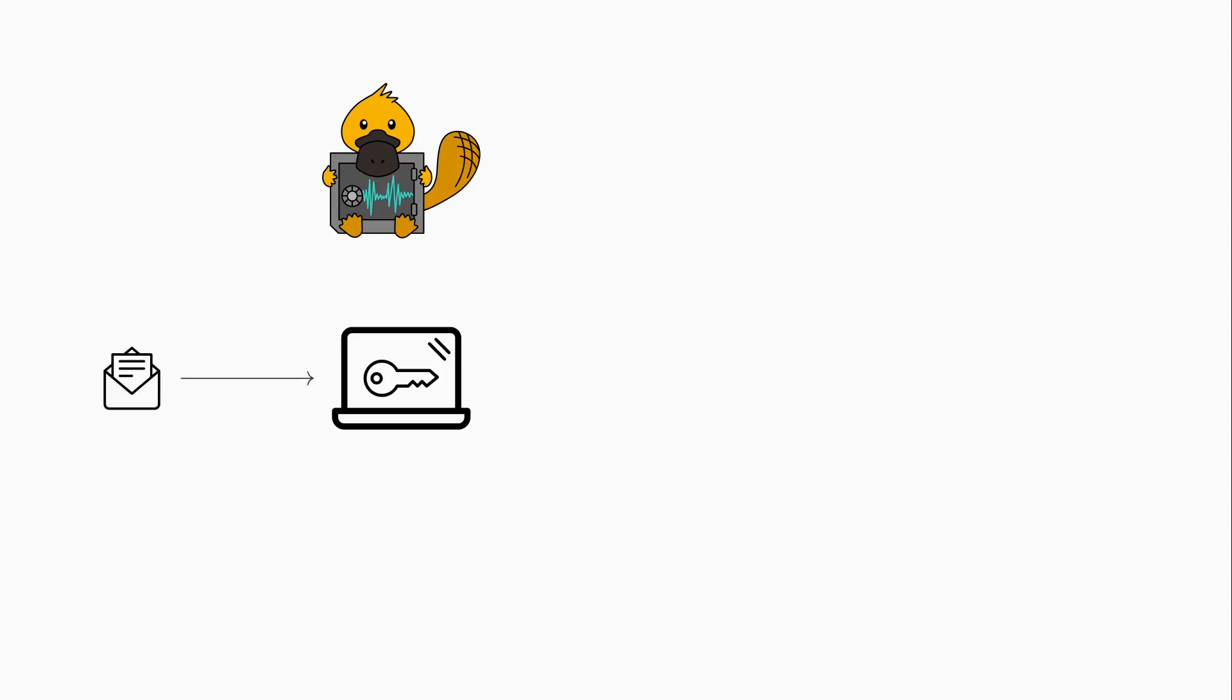Our target is the key. The computer encrypts messages with the securely stored key and returns the encrypted message.